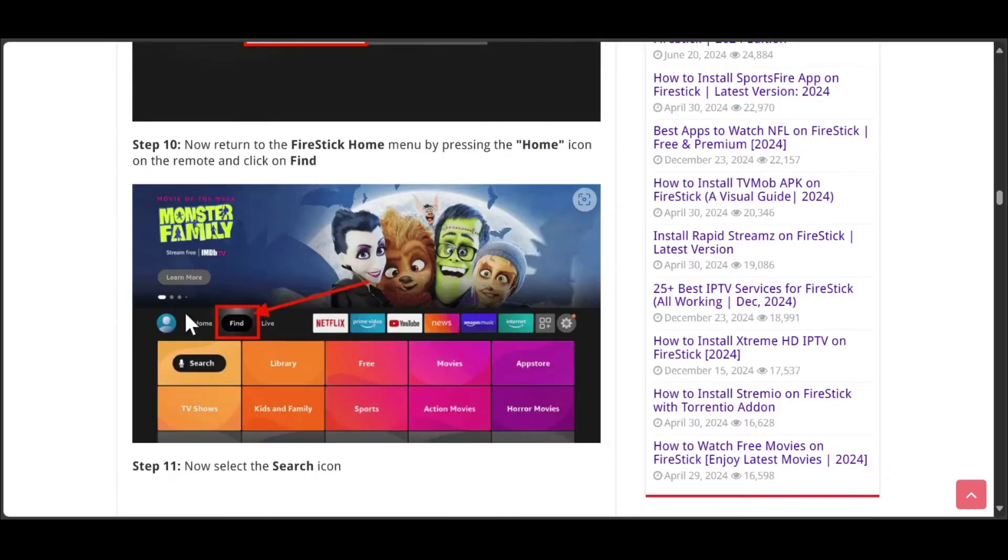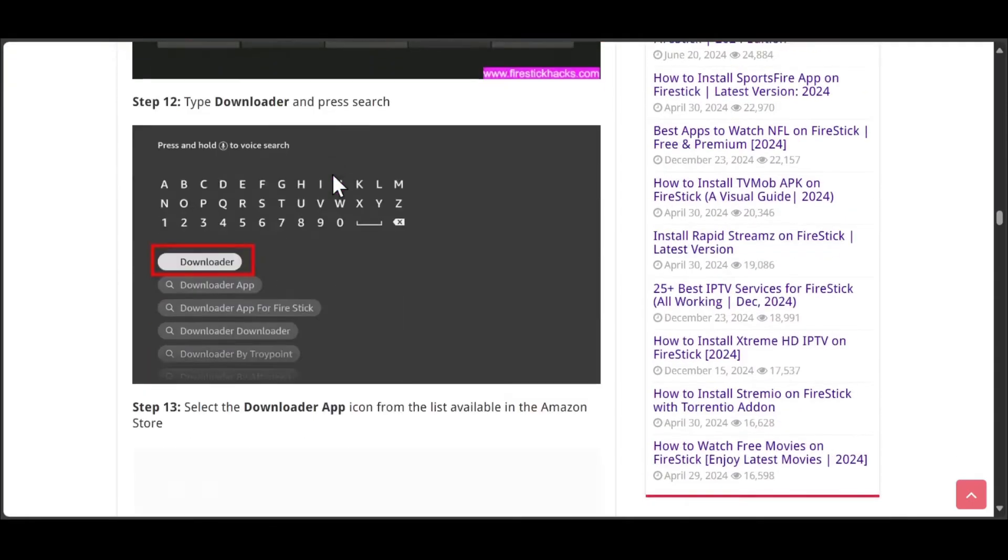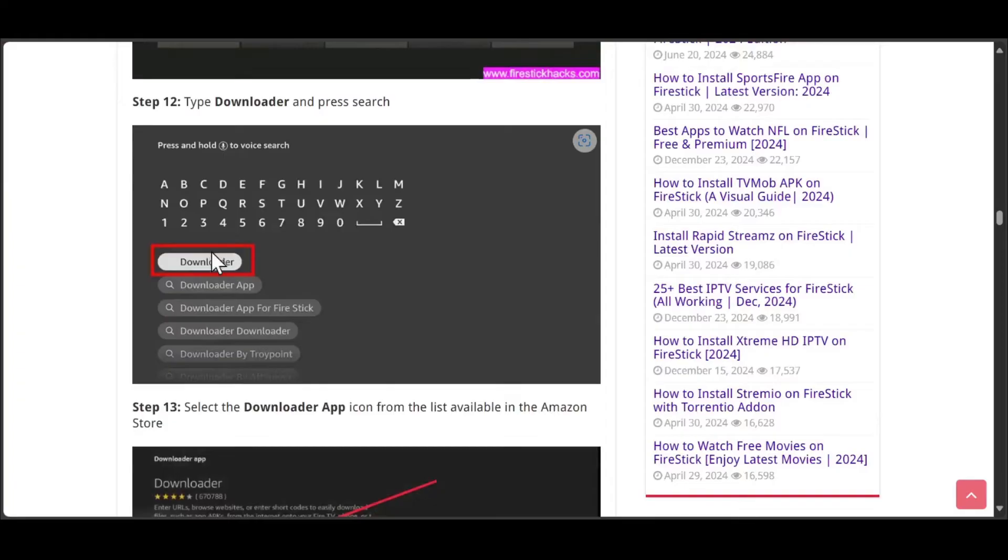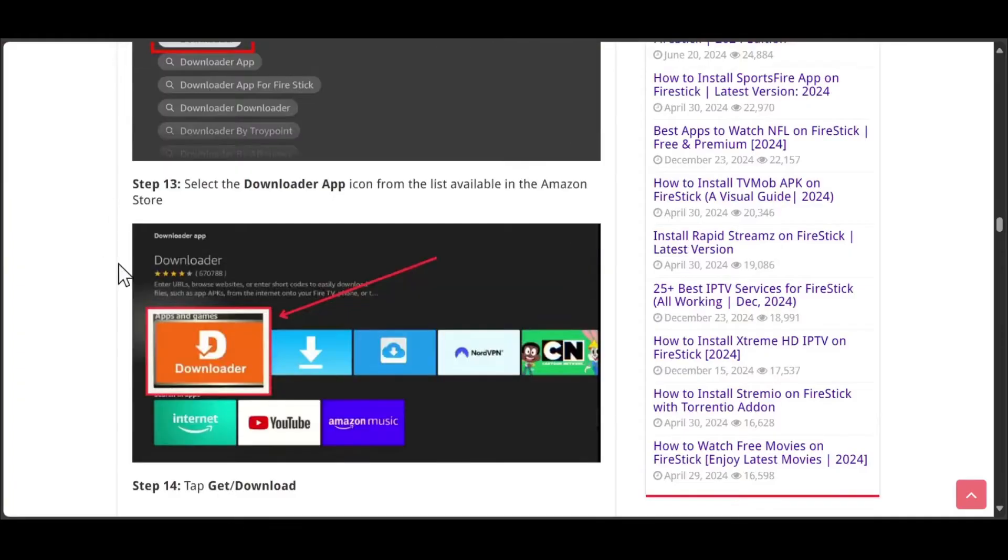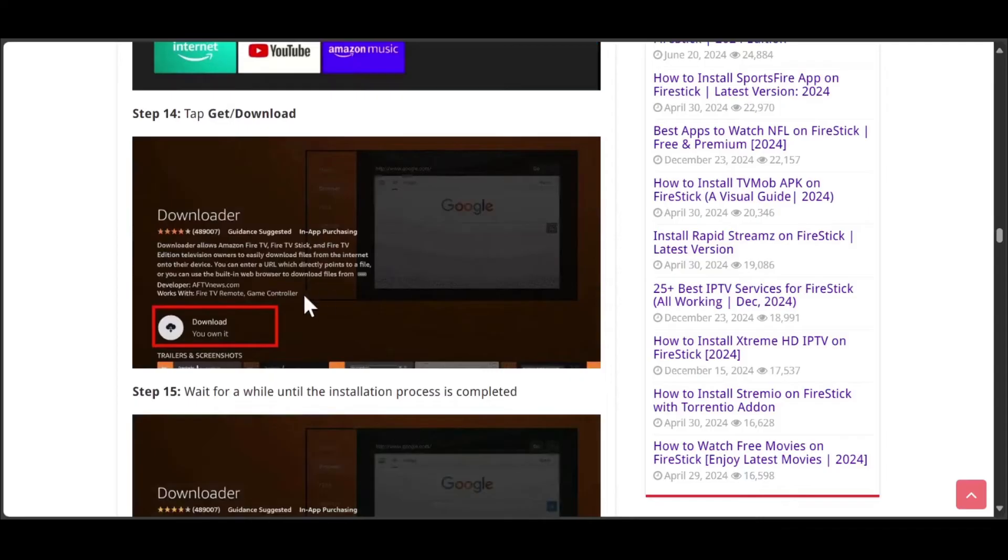Now you need to return to the home screen and hit the find button. Select the search icon, then search for downloader app. Here's the downloader app, you need to click on it and then tap download or get.